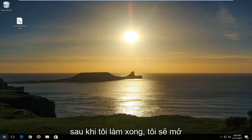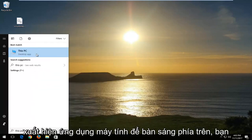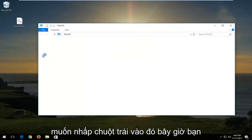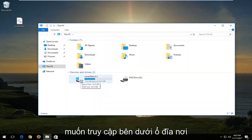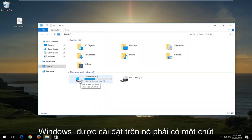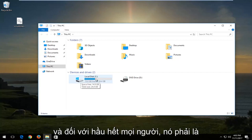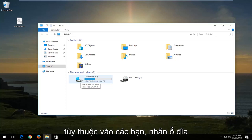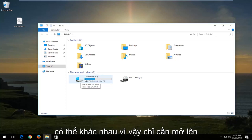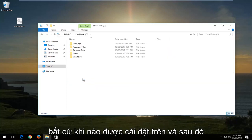Once I've done that, I'm going to open up the start menu and type in this PC. It should come up right above desktop app — you want to left click on that. Now you want to go to the drive where Windows is installed. It should have a little Windows logo right above the hard disk, and for most people it should be the local disk C drive, though the drive label could be different depending on your setup. Just open up wherever Windows is installed.